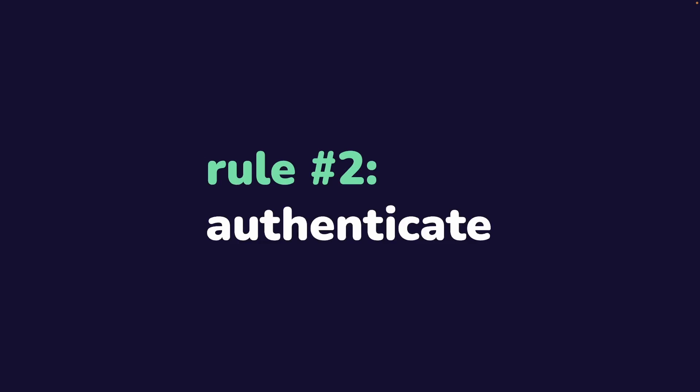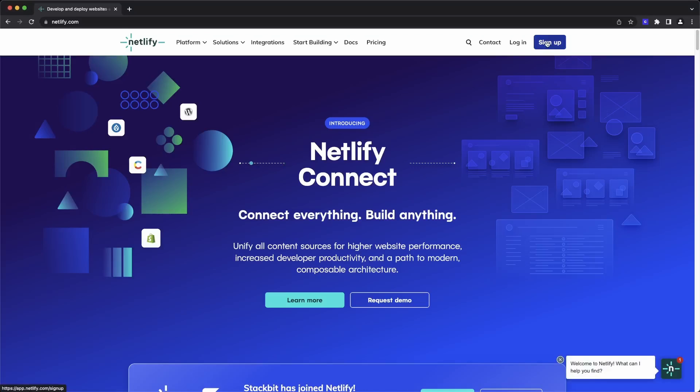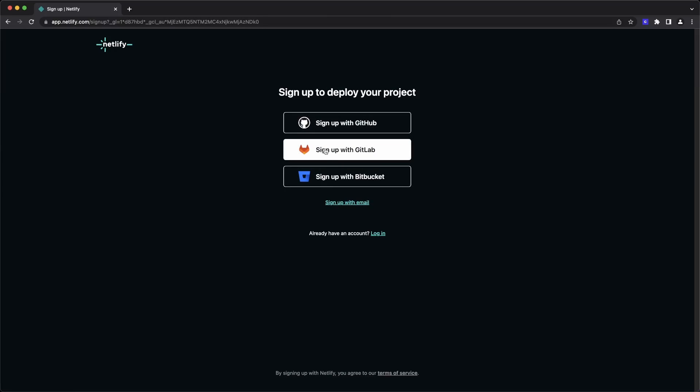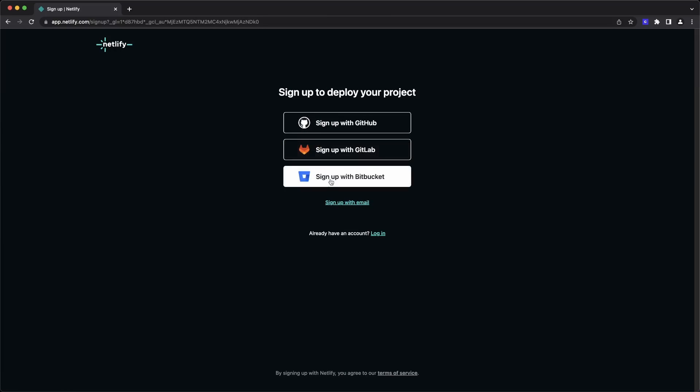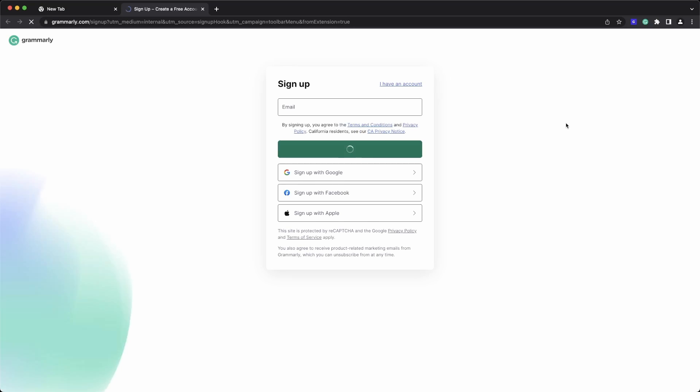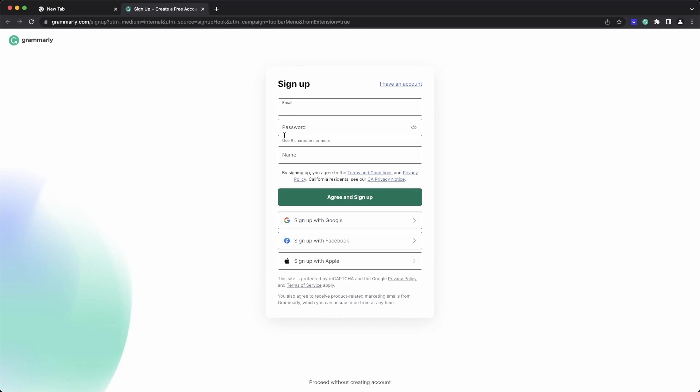That brings us to rule number two, authenticate. Your API can still be accessed by anybody, and they could just be spamming requests and trying to figure out what's going on in the backend. Authentication is just another layer of security that gives you the ability to validate responses as they come in. Some very popular apps like Grammarly give you some basic functionality by being a guest user, but open up a lot more functionality when you sign up on their website.